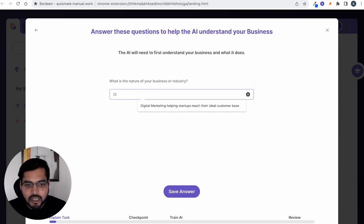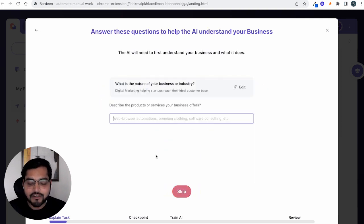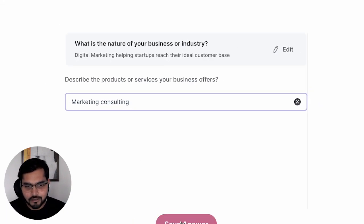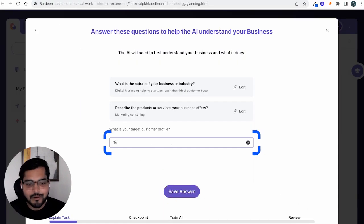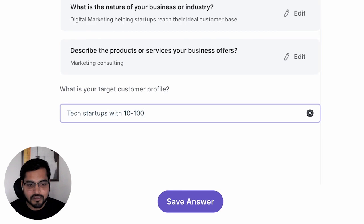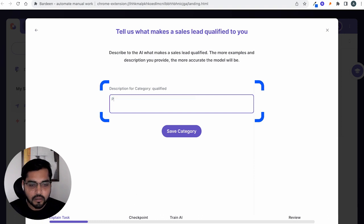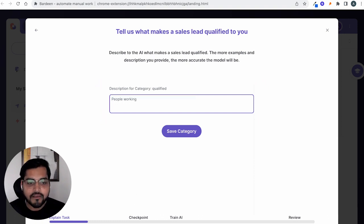Once you're signed up and ready to use the template, we'll start by simply training the AI so it knows what kind of leads it's looking for. Hit 'Get Started' and type the nature of your business or the industry you're in. Then describe the products or services your business offers — for example, marketing consulting — and the target customers you want to reach out to on LinkedIn. I'm going to type 'tech startups with 10 to 100 employees.' Now explain to the AI when a lead would be qualified and when a lead would not be qualified for you.